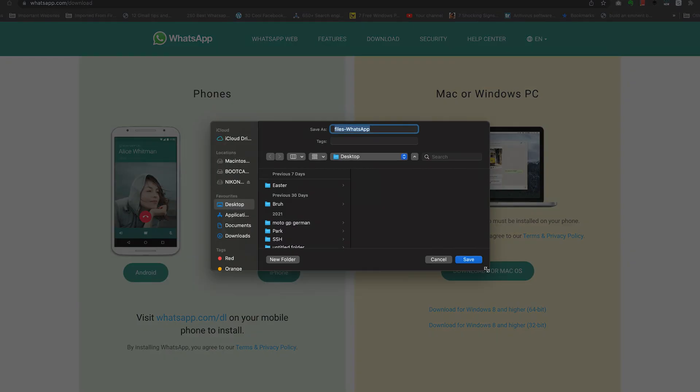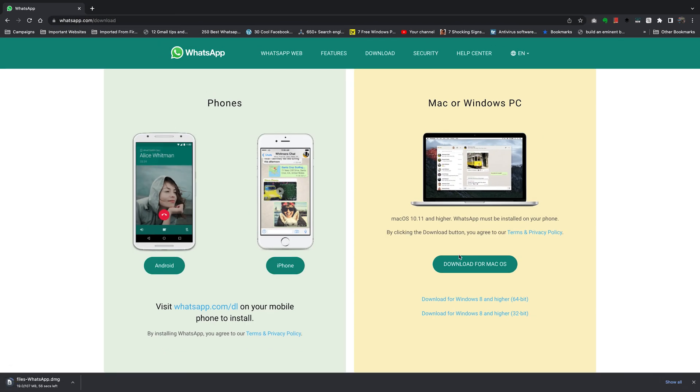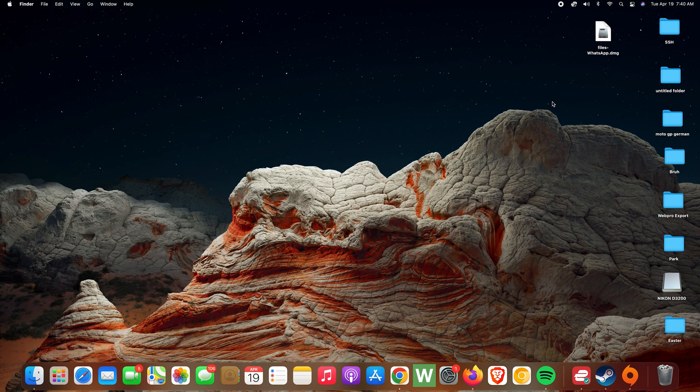button, and from the download dialog box select where you want to save the installer. You can rename it if you want, and then go ahead and click on Save. That should download the WhatsApp installer for your Mac. Once the download is complete, you can click on it from here or you can go to where you saved the downloaded file. I saved mine on the desktop, and so here it